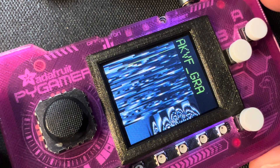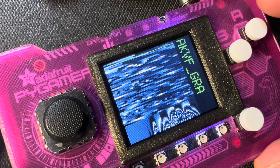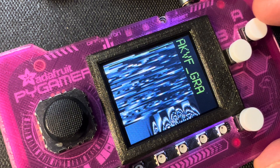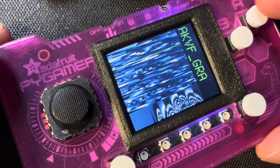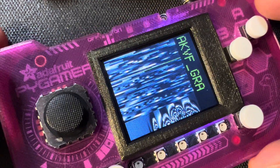The code is up on Gist on GitHub right now. If you've got a Pi Gamer, try this out.